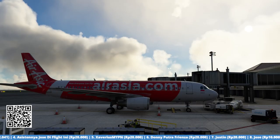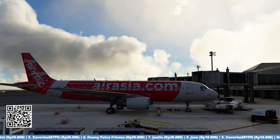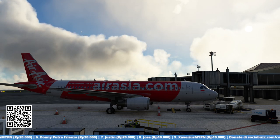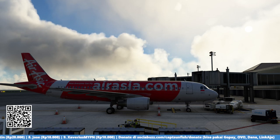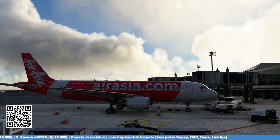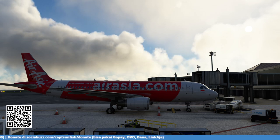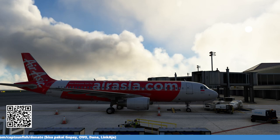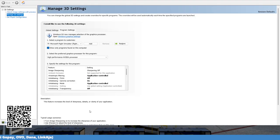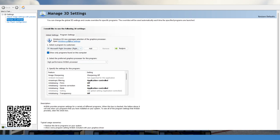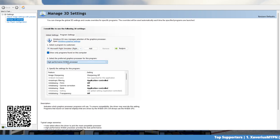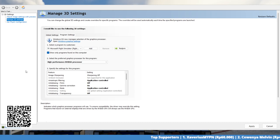The last thing we'll discuss today is Nvidia settings. These settings were recommended by the Microsoft Flight Simulator forum that I found, so let me share them with you. In Nvidia Control Panel, select Microsoft Flight Simulator as the program to customize and set it to High Performance Nvidia Processor.